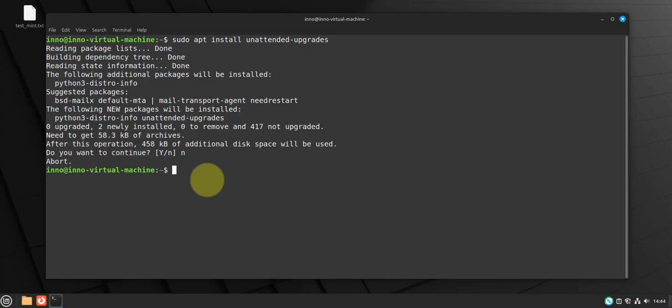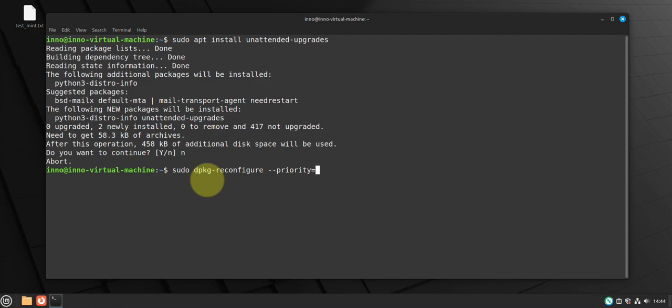And then you can also do sudo dpkg dash dash configure and then priority equals low unattended upgrade.